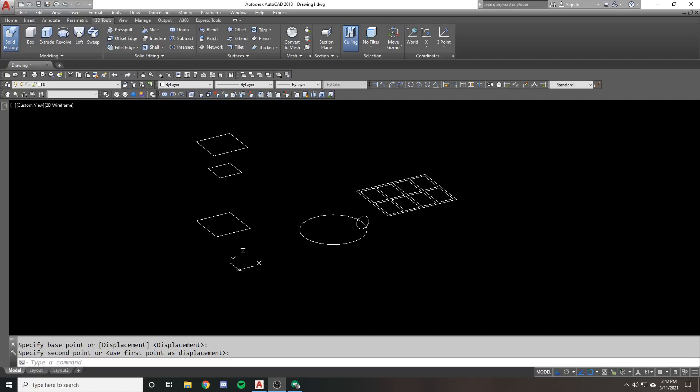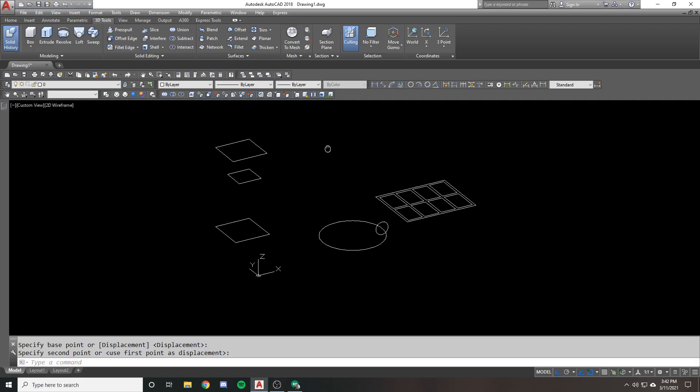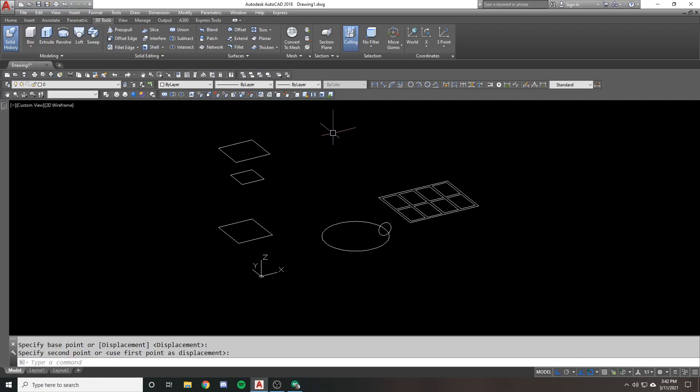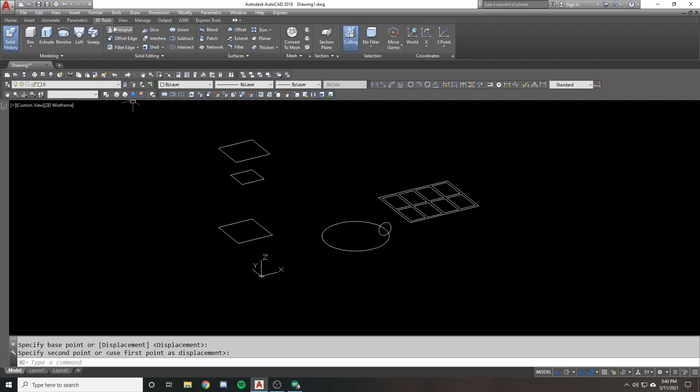So in a previous video, I went over 3D modeling and navigation, and I went over how to do some 3D primitives and basic extrusions. In this video, I want to go over a bit more on expanded extrusions and the methods of creating 3D solids.